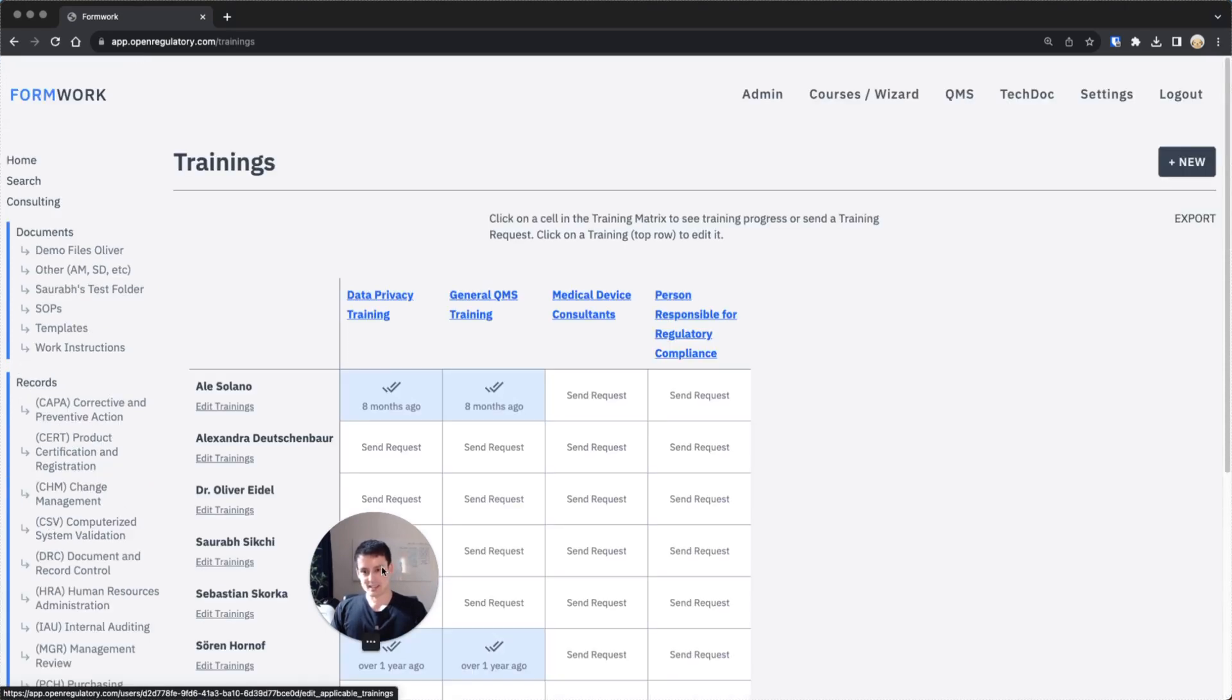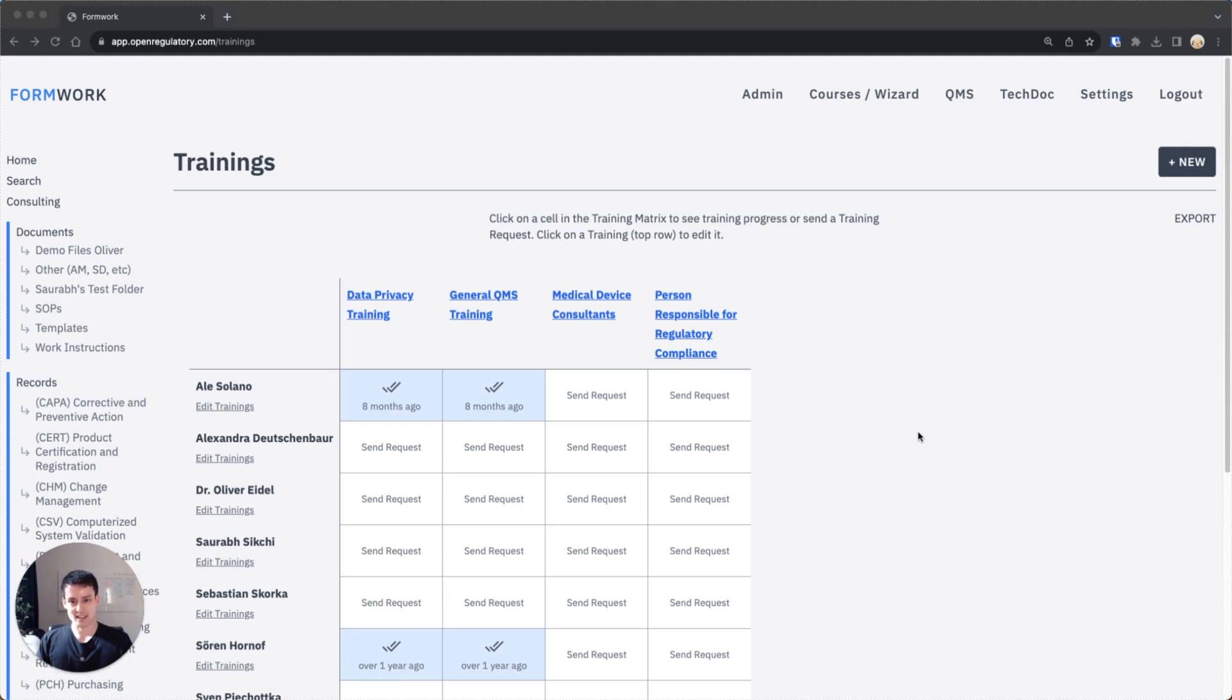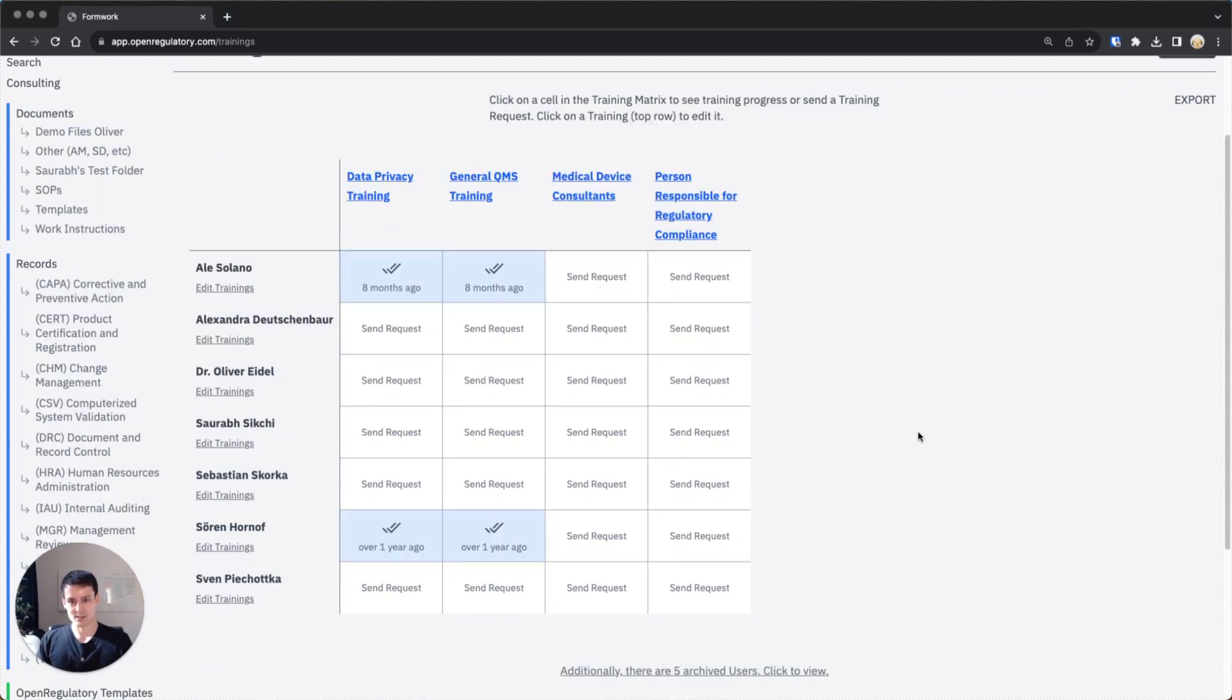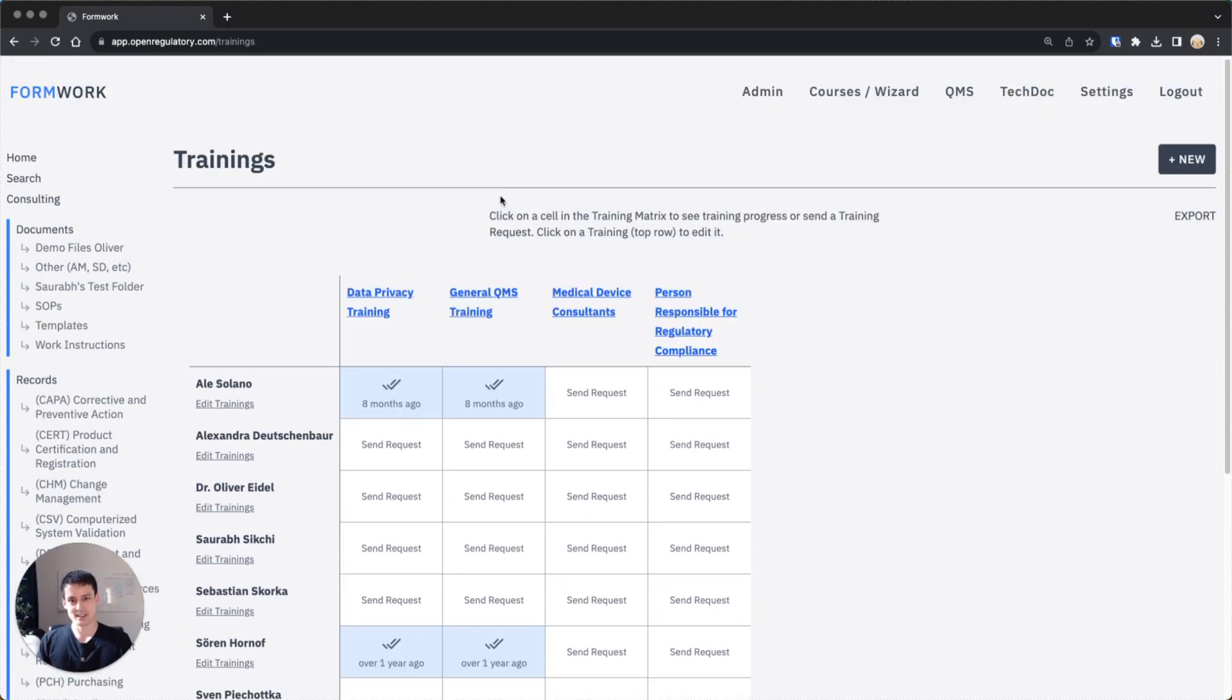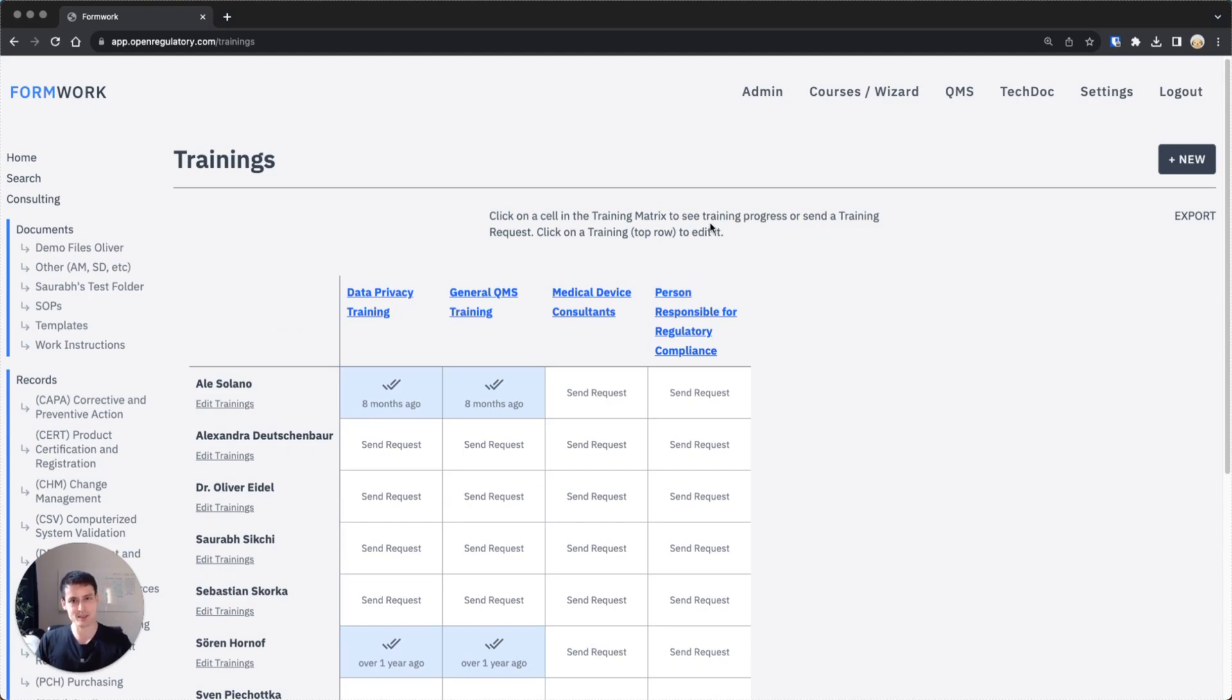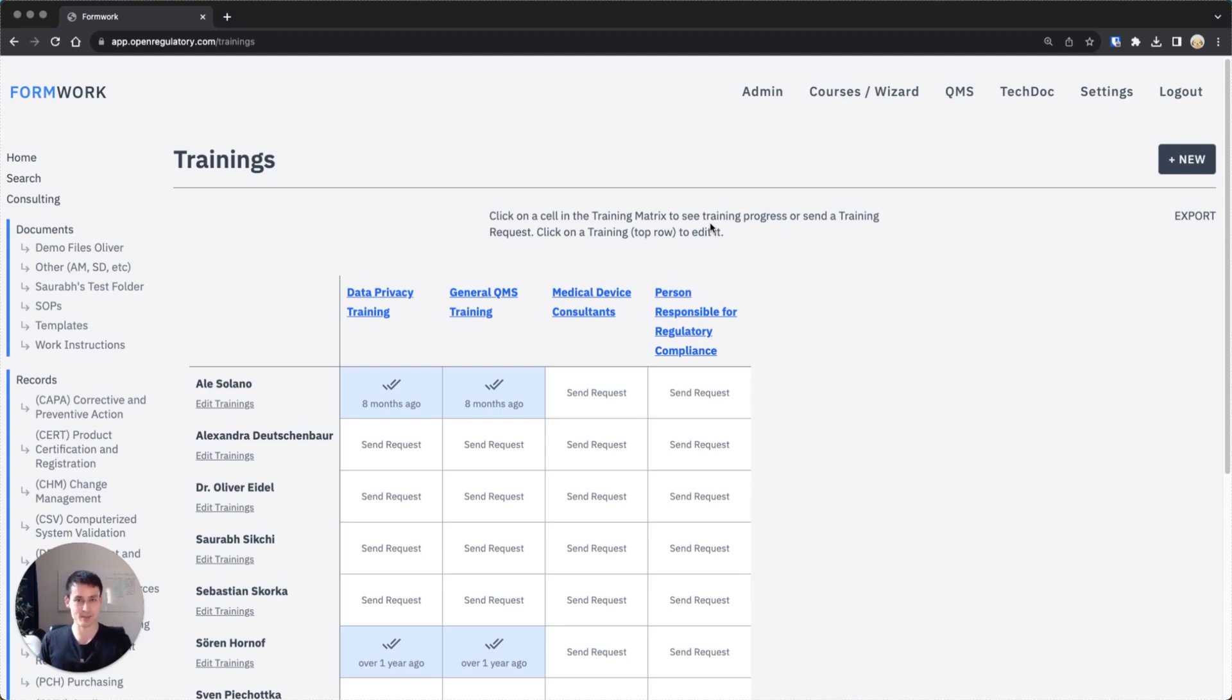I click trainings here and you can see I have this pretty cool training matrix of people and trainings on the other side. This is usually something you have to do manually, which is a gigantic pain because you would have to create a list of typical trainings in your company and manually create proof that every employee is actually trained on those trainings, or the trainings which are applicable for them.